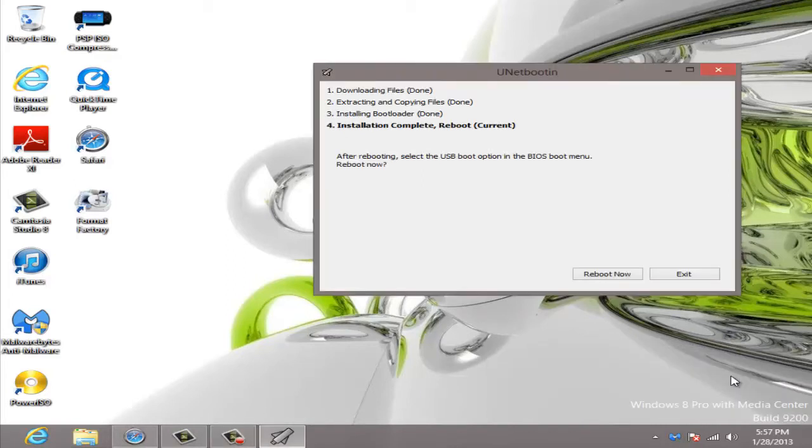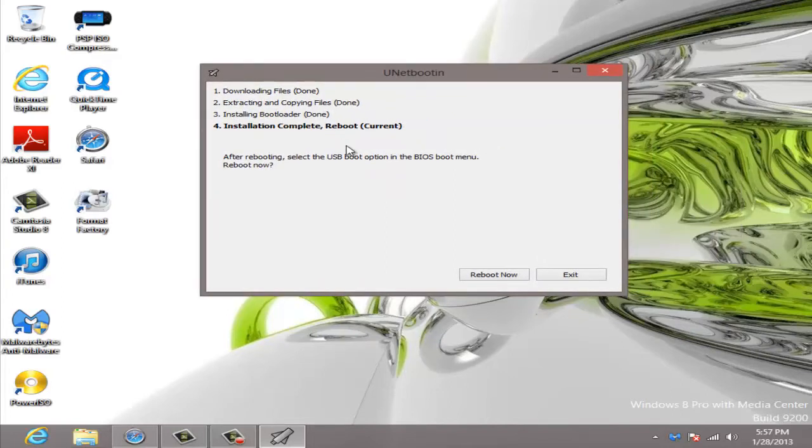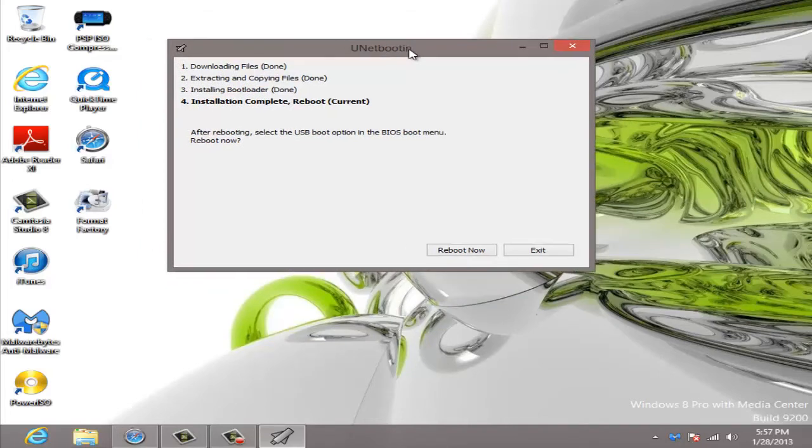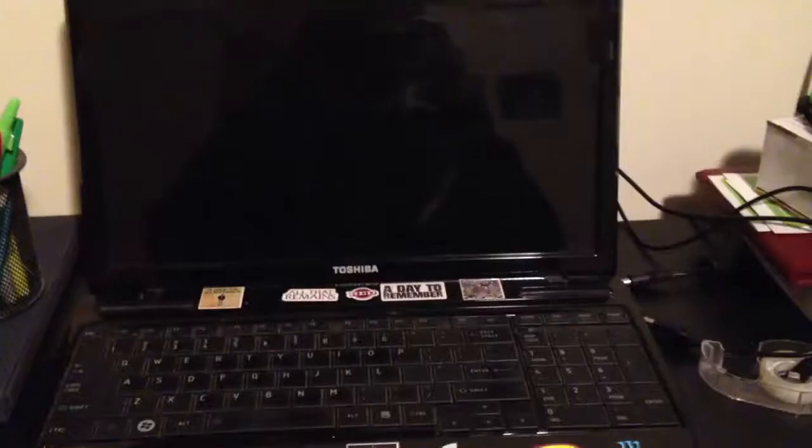Now that that's done, it's going to ask you for a reboot. Basically all you do is boot from the USB that you just created. And I will show you on my laptop. Unfortunately I can't record it with a screen recorder, but I can record it with a camera. So I'll get my laptop and I'll show you that now.